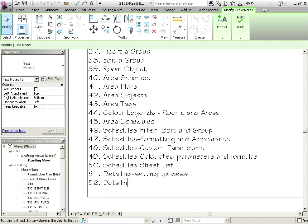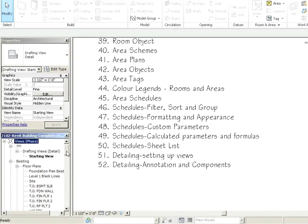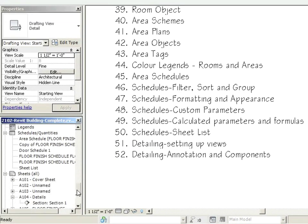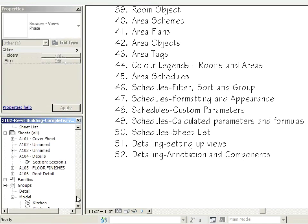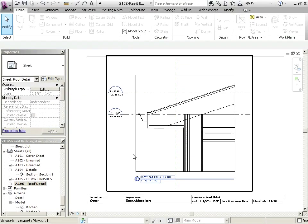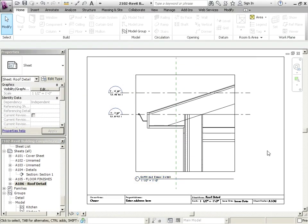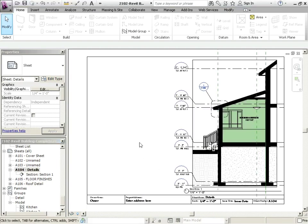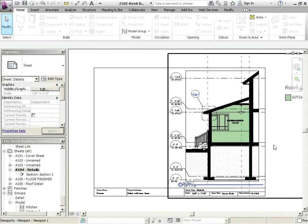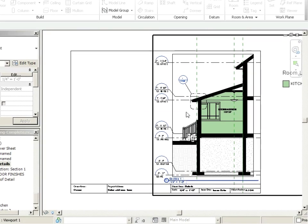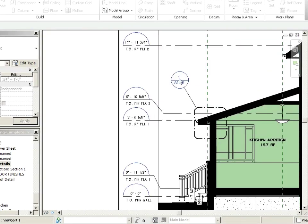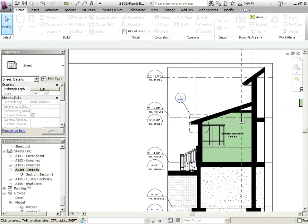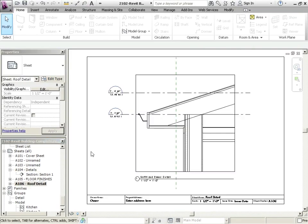So we're looking at Detailing and Annotation and Components. Let's scroll down to our sheets. I'm going to go down to Roof Detail. I'm just going to take a little look at what we've worked on so far. We made this roof detail. If I go to Details on 104, we made this sort of general section through our addition.